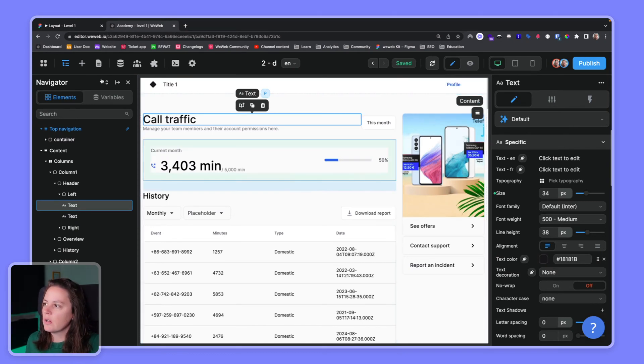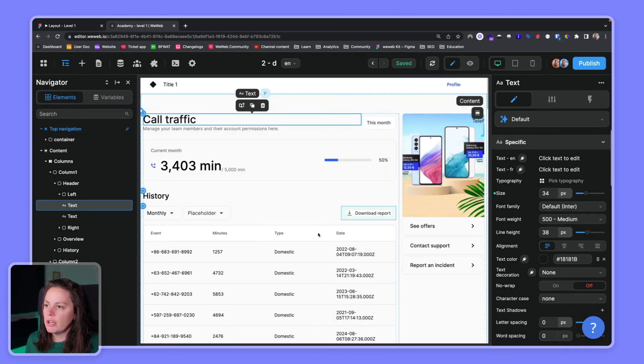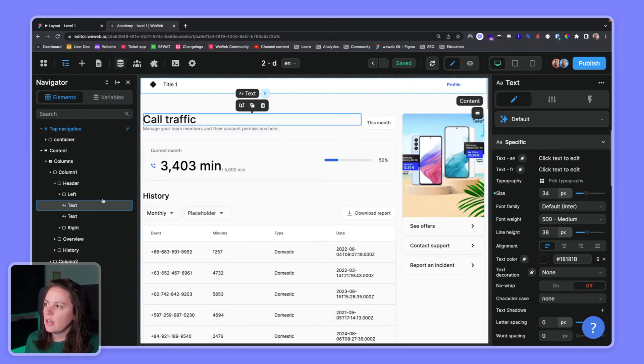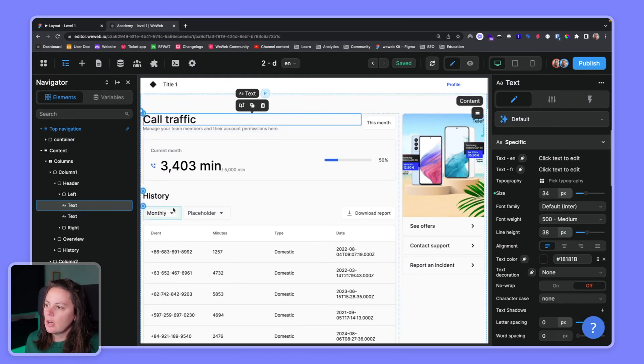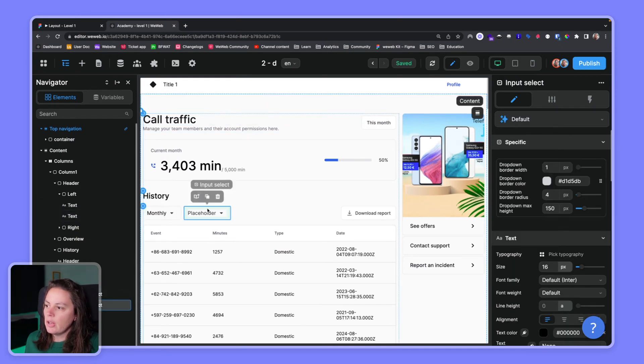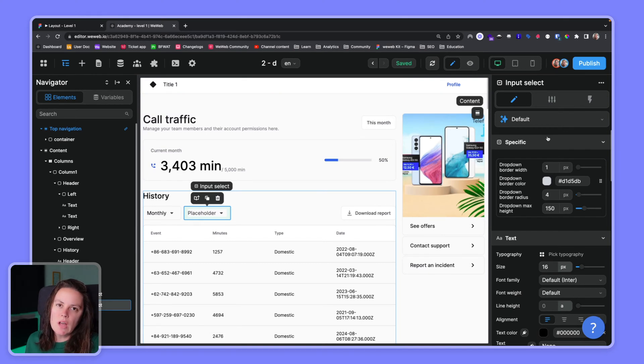But for now the important thing to understand is that you have the page that you're designing in the center, the HTML elements that make up the page on the left, and the CSS properties where you can design each element however you want on the right.